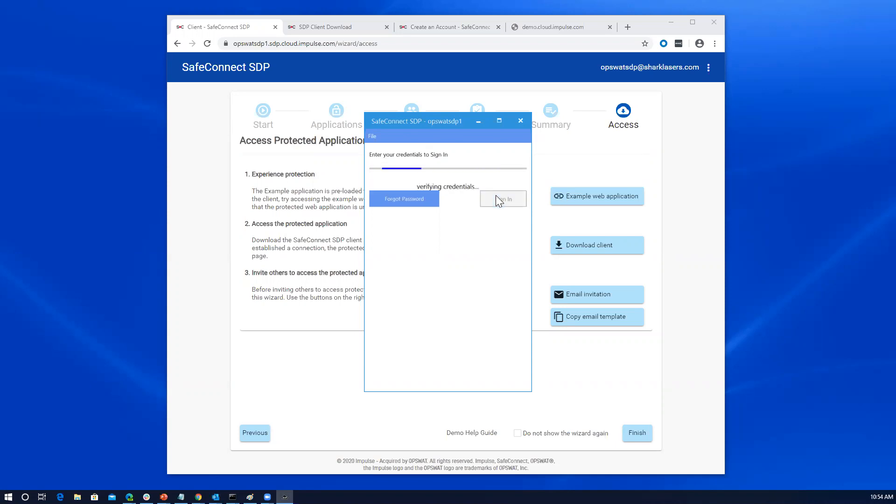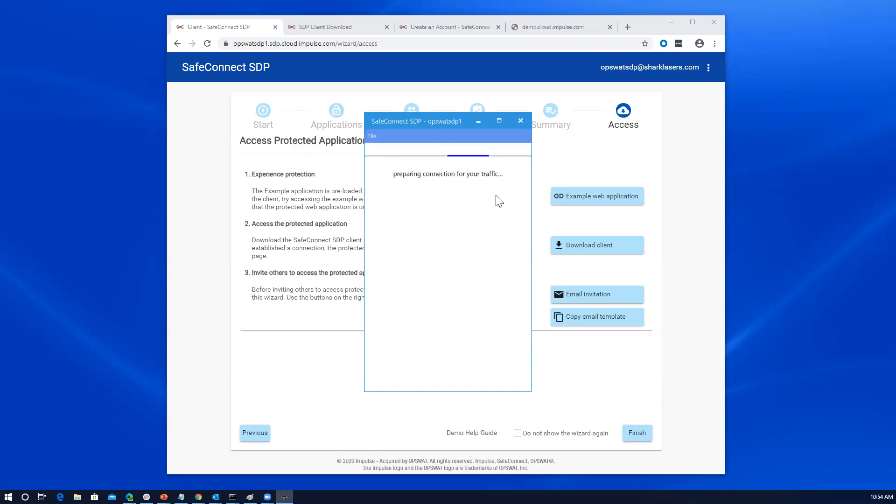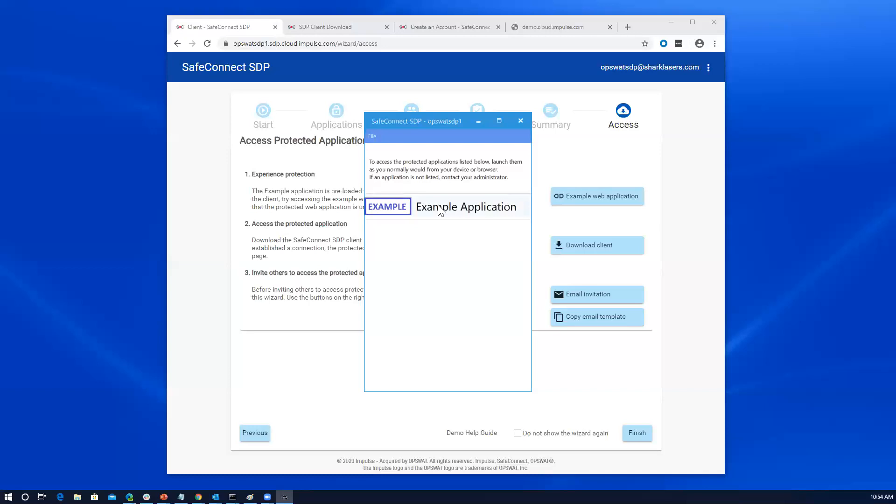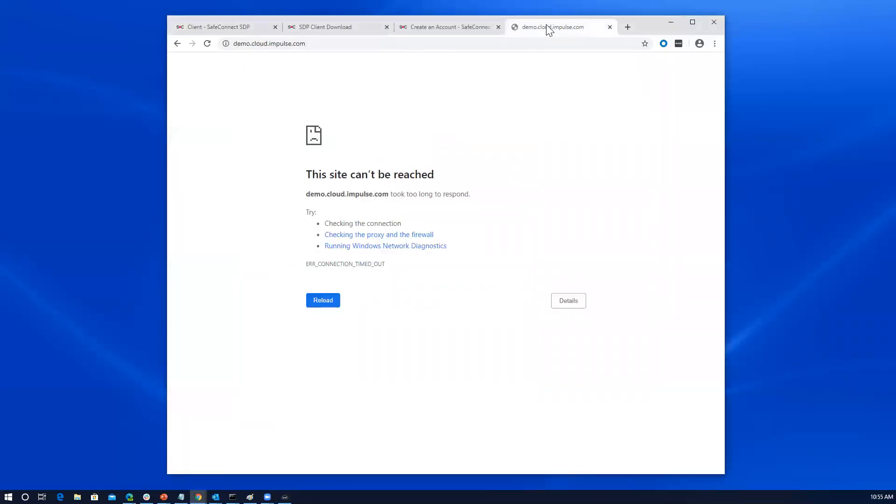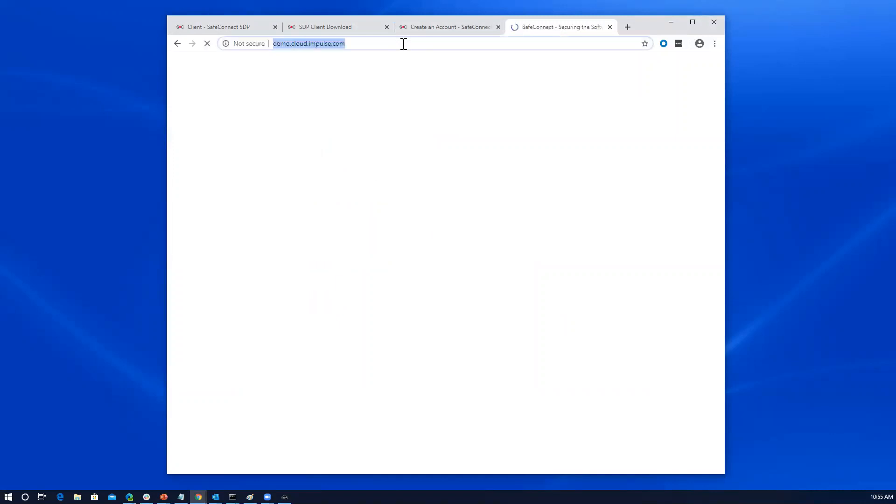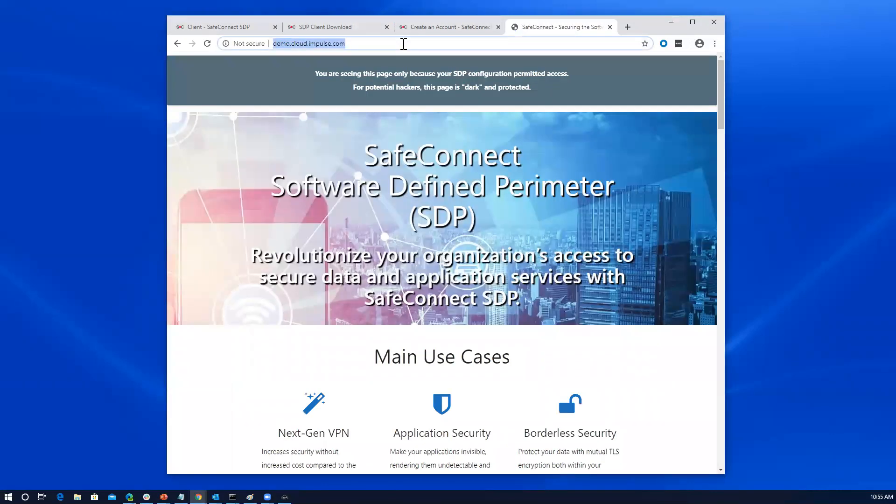And so what it's doing right now is it's creating a perimeter of one, a connection from my endpoint up to the gateway. The fact that we're now seeing this example application means that it has finished that authentication and standing up that ability to connect. So that application that we previously tried to connect to here that didn't allow us to access will now load because we've done what's needed to get authenticated to the gateway.